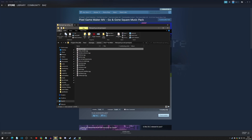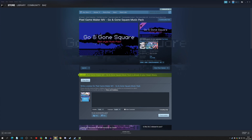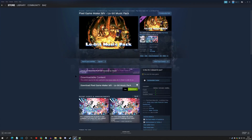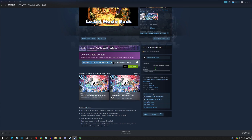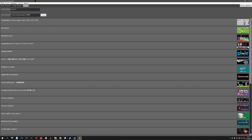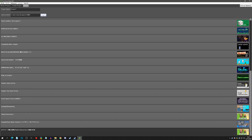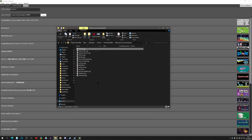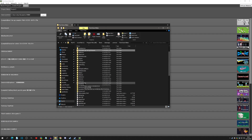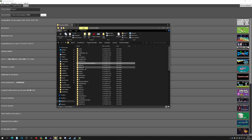Now I'll go to the Low Bit music pack. When you click into it you'll see it says 'Download Pixel Game Maker MV Low Bit Music Pack' — click Download. It will start downloading. If you go refresh the sample tab there's no new pack there, but if you go back to the Pixel Game Maker folder you can scroll down to find the Low Bit music pack folder.